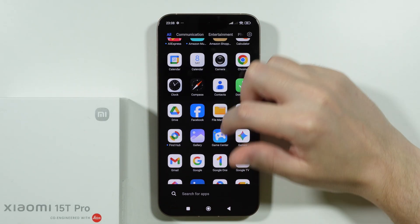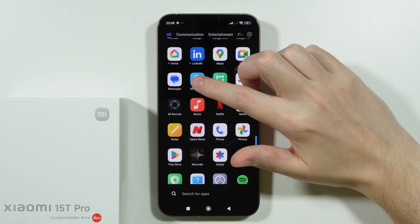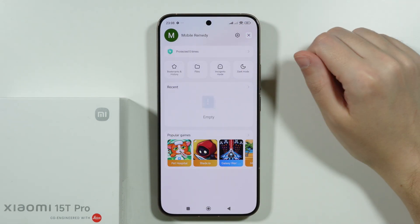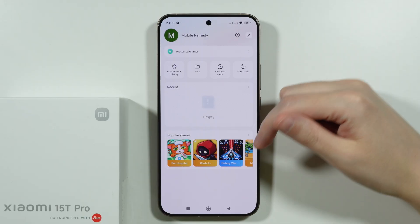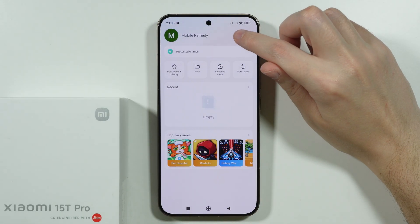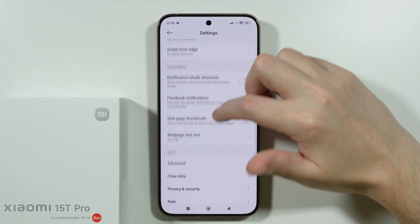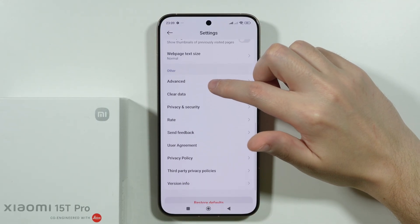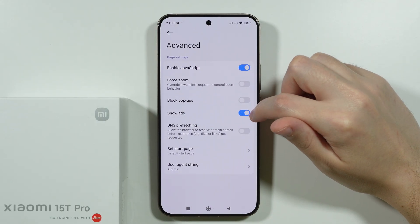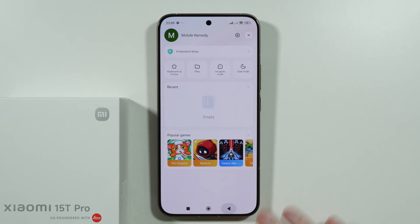Now we're looking for more apps — we have the MI Browser. If you actually use the MI Browser, go to your profile, tap on the person icon, and then the gear icon in the upper right corner to open Settings. Go to Advanced, and there we have Ads which we can disable.